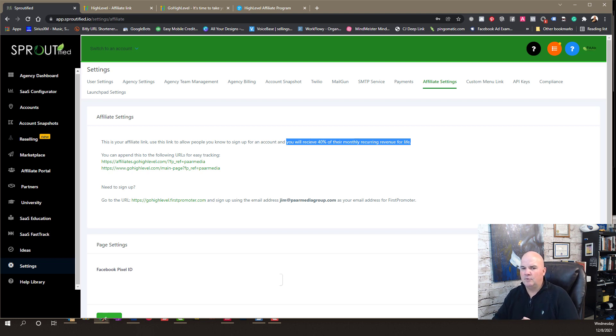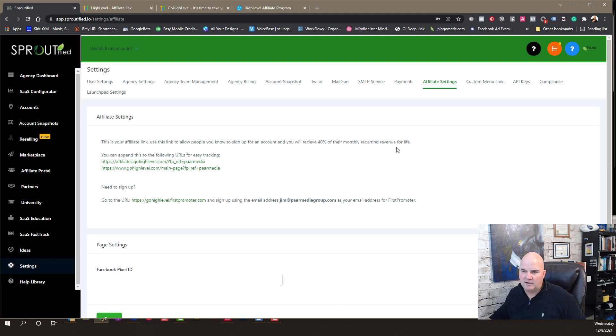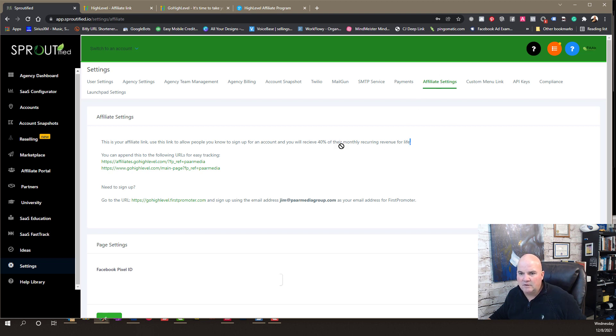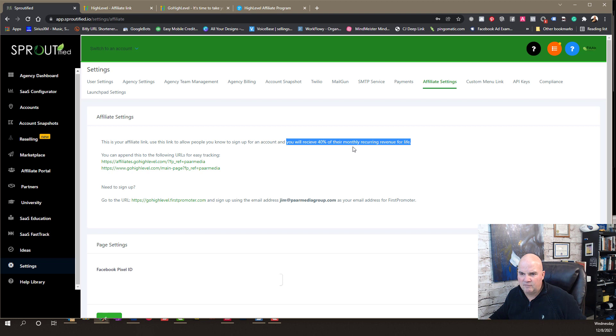And so, there is a link below, and you can sign up for an account if you don't have one. If you have an account, then you just go into your settings and click on Affiliate Settings here. And you can see right here, it says you will receive 40% of their monthly revenue for life. So, whatever they're paying High Level, you'll receive 40% of that.